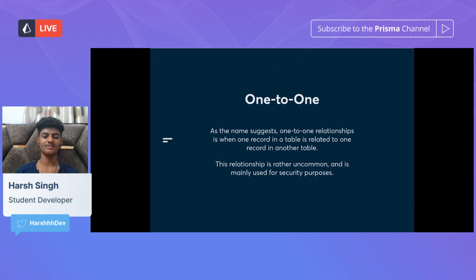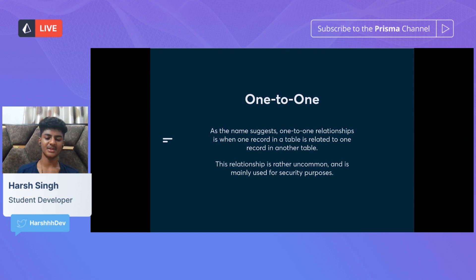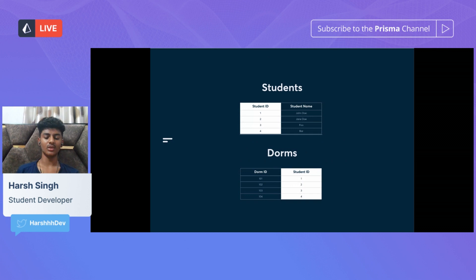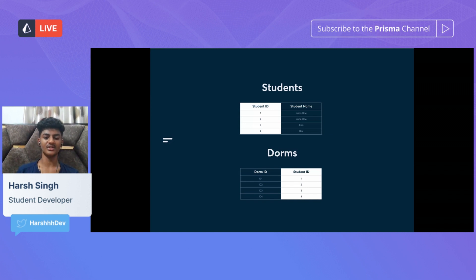First, we have one-to-one relationships. As the name suggests, a one-to-one relationship is when one record in a table is related to one record in another table. This relationship is rather uncommon and mainly used for security purposes — generally people use a single column instead, with the main purpose being granular security. Here's an example: we have students and dorm rooms. One student can only have one dorm, and we clarify this relationship between the two tables using the student ID.